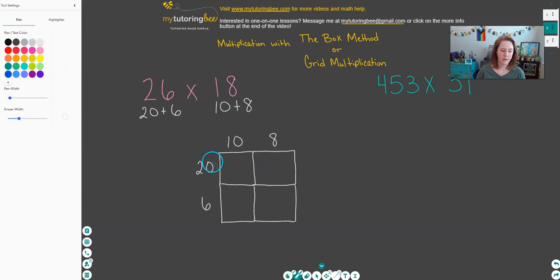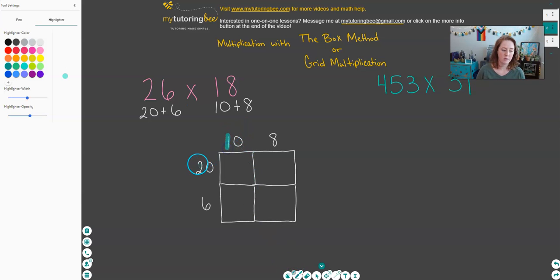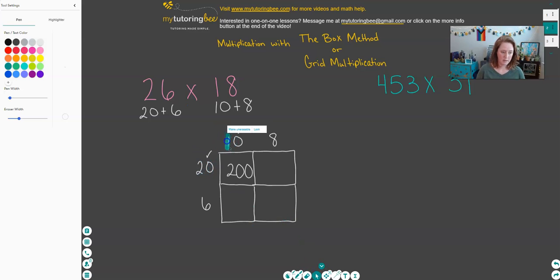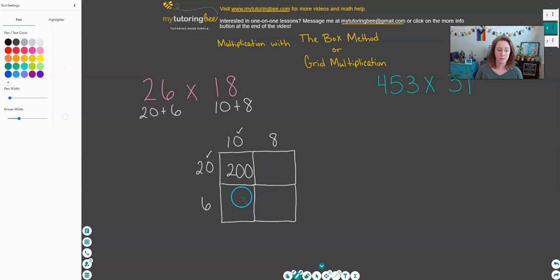Let's go ahead and start multiplying. So 20 times 10: thinking of those significant numbers, 2 times 1 gives us 2, and then we've got two zeros — one from the 20 and one from the 10 — so that gives us 200. Another great thing about this method is you don't have to follow a specific order. You can do any of these boxes next, start with any box you want. That's one of the flexibilities of this method that my students really love.